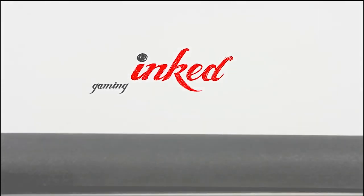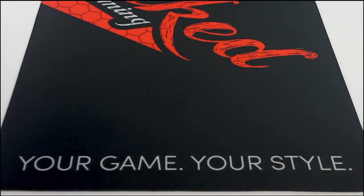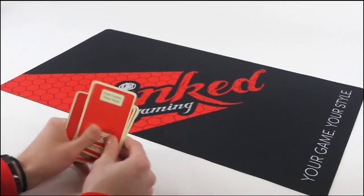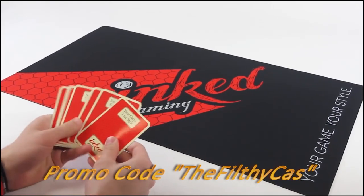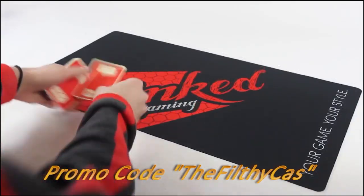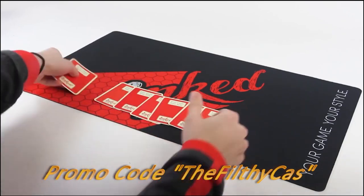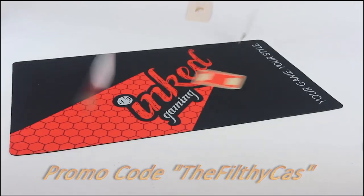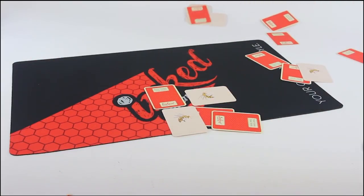Inked Gaming, a leader in customizable gaming supplies, from mouse pads and dice bags to table mats and binders. Use promo code TheFilthyCas at checkout to receive 10% off your order. As an added bonus, receive free shipping on all orders over $75. A portion of sales benefits the channel.